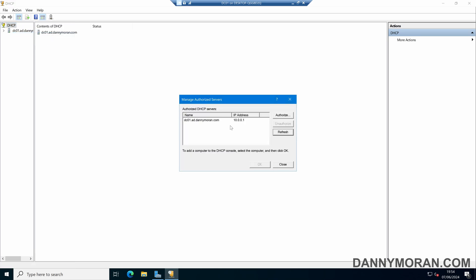If we press refresh a couple of times to get the latest values, we can see that I've only got one DHCP server that is authorized to distribute IP addresses on my Active Directory network.